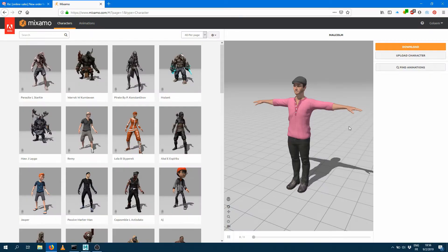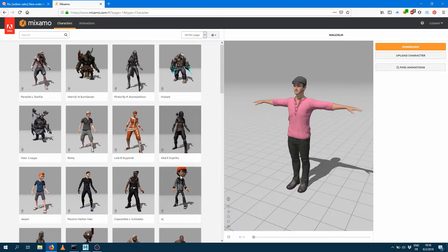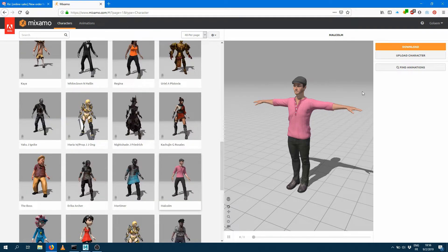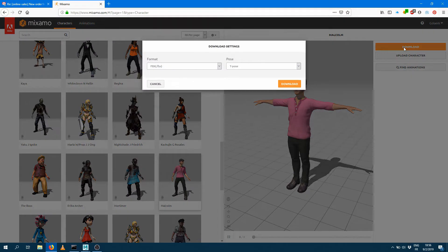Hey there, welcome to this video tutorial which will explain how to convert a Mixamo character into a Golem character. Right now I'm on the Mixamo website and I just picked one of the characters I liked. It appears in the viewport where you can play with it, and what I want to do is just download a version of the character.